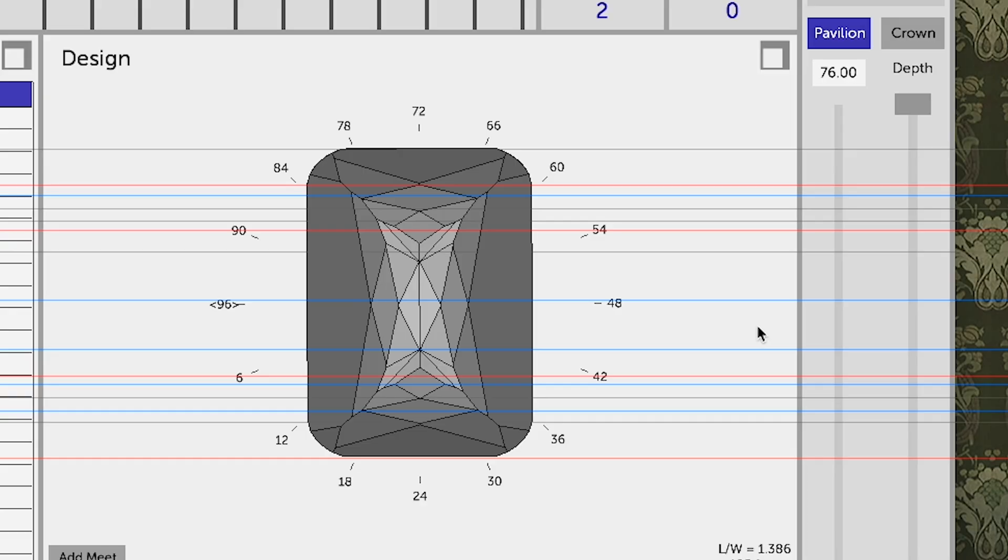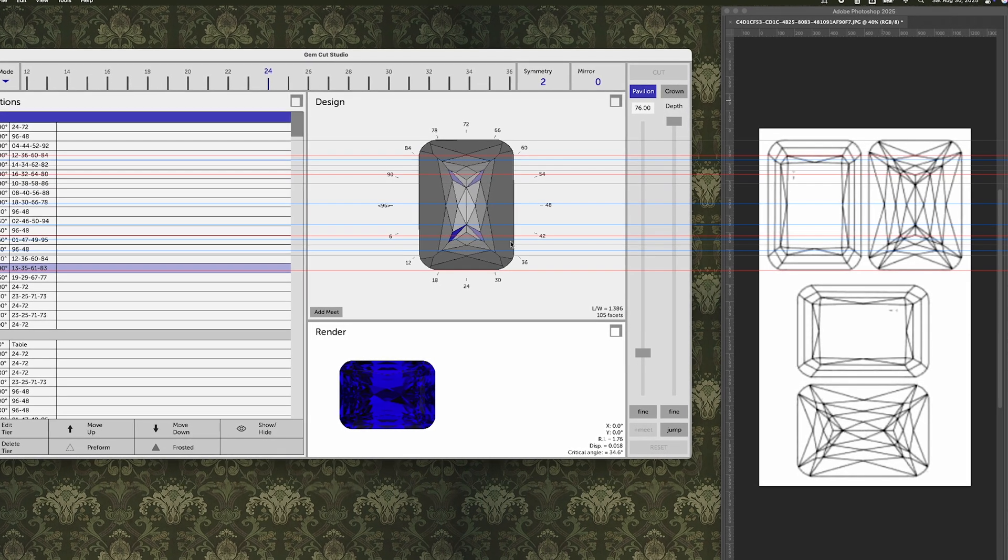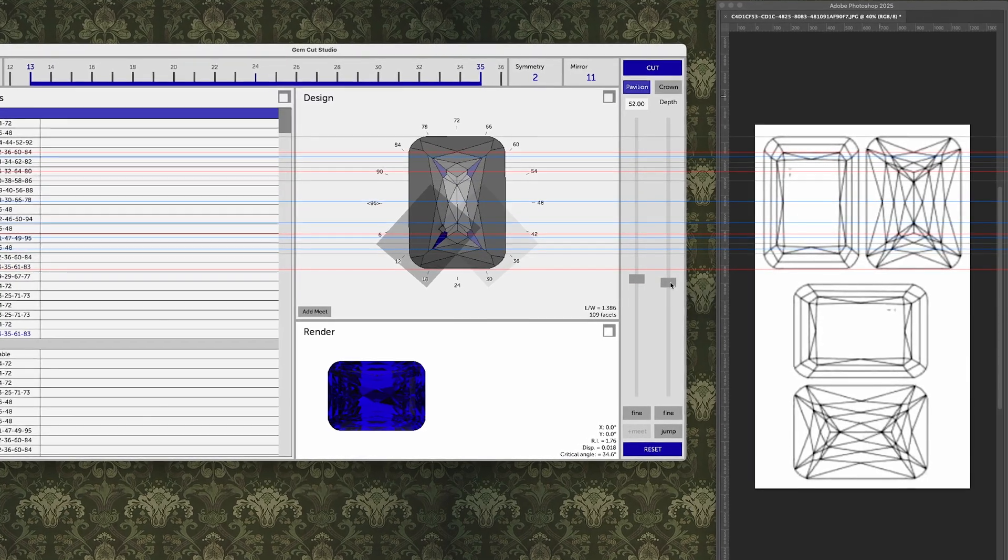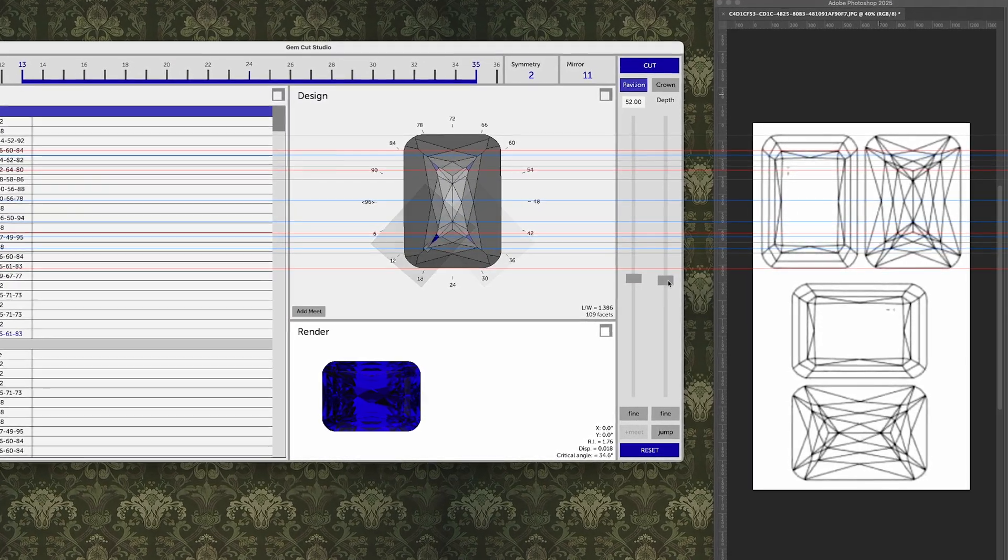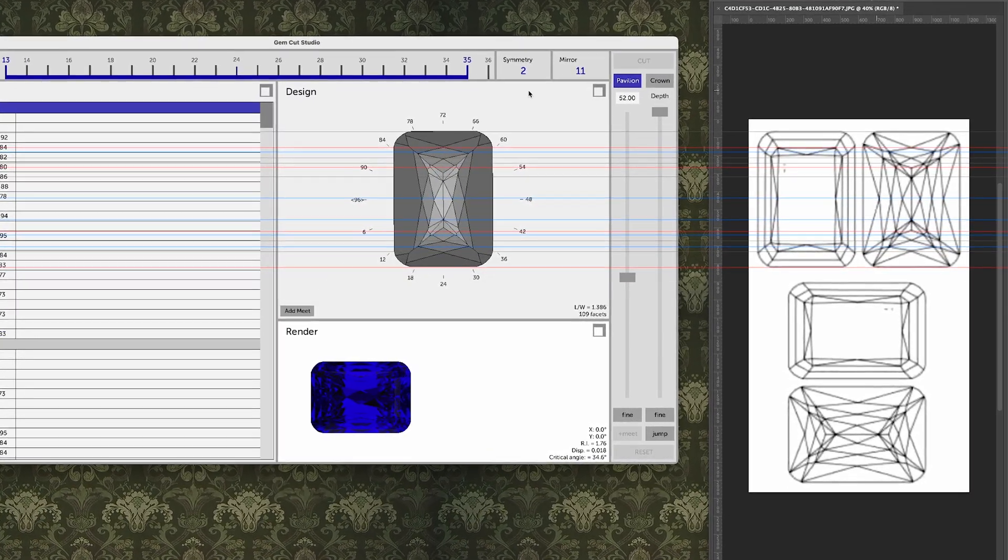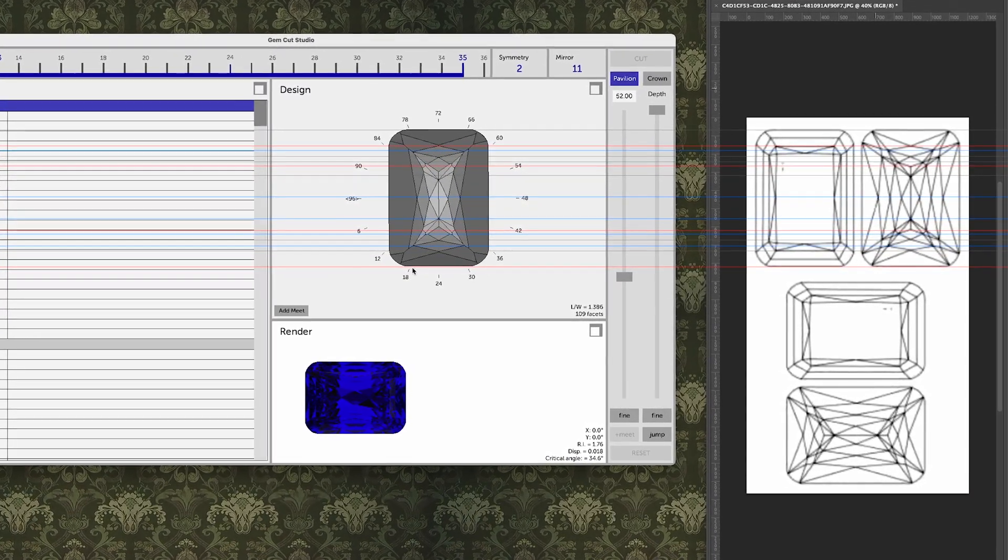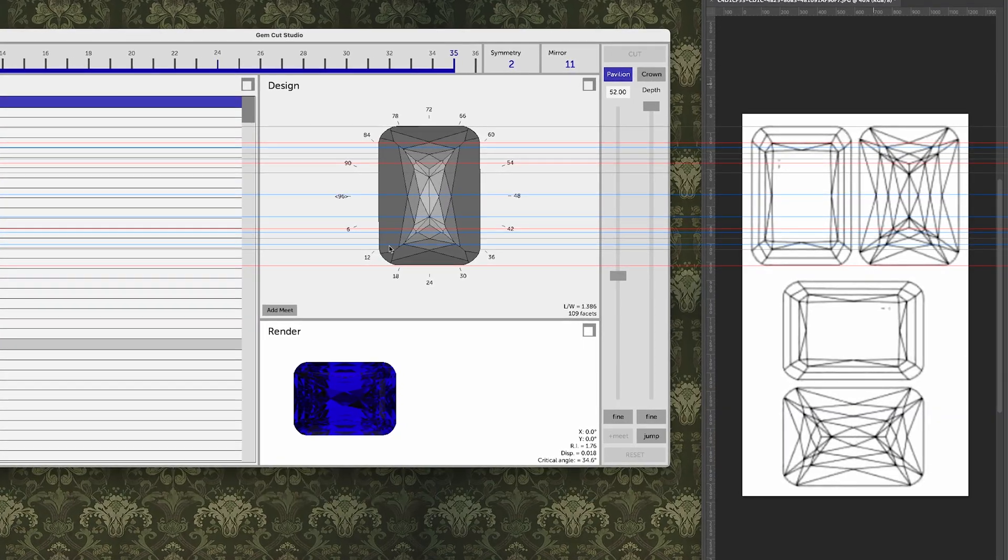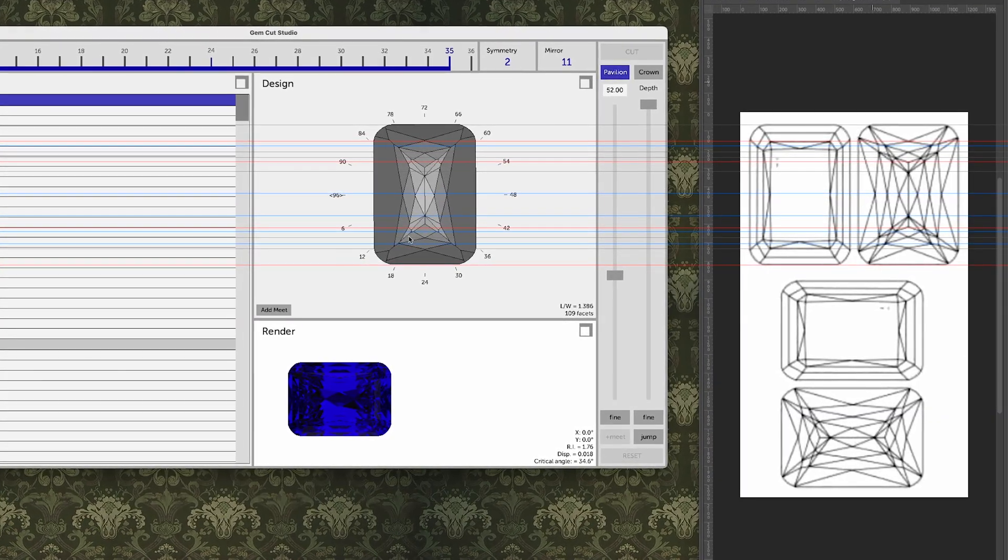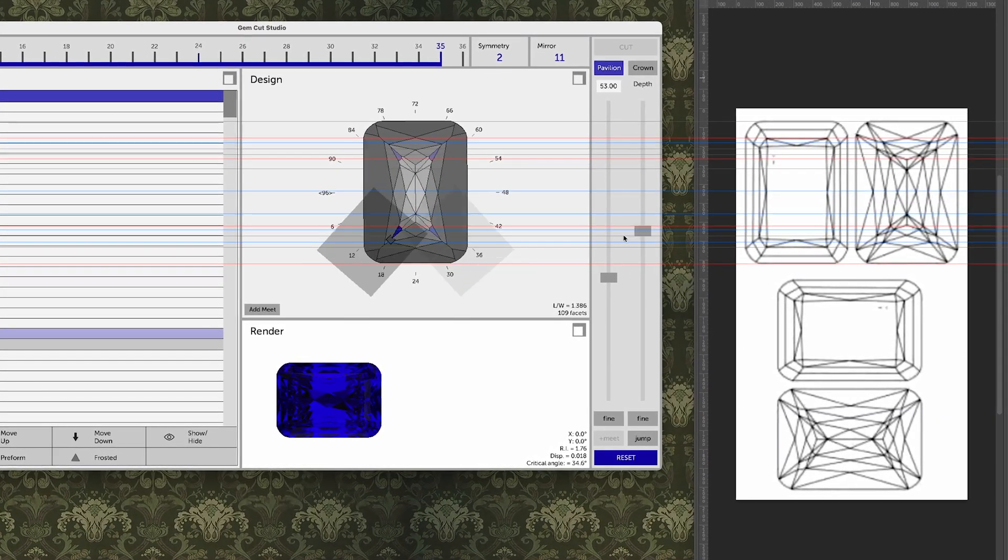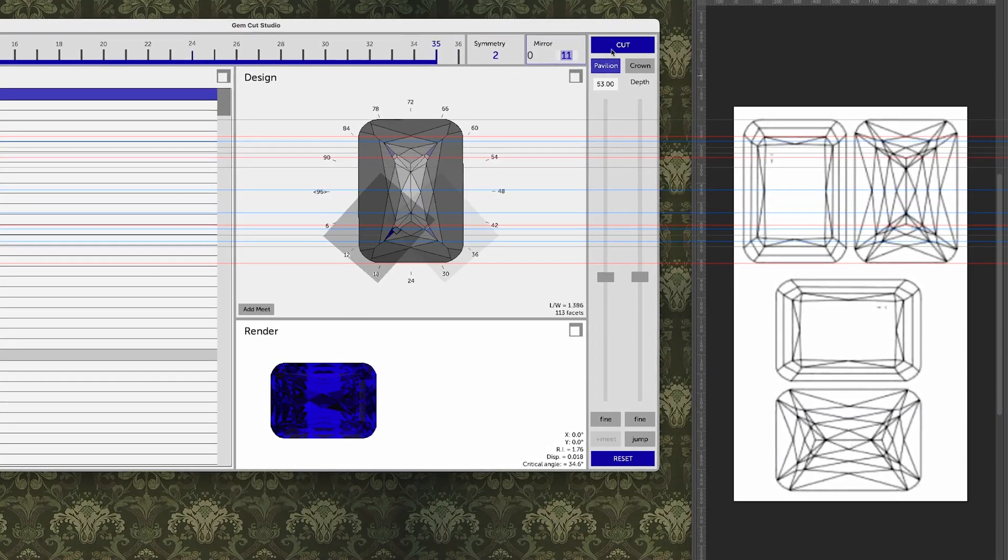It looks like a mess right now, but I promise it will come together. Next step is to work on the corners. Now this is really the hardest part. These are weird, weird facets with lots and lots of multi-intersection meet points. I can see that there are four main tiers.